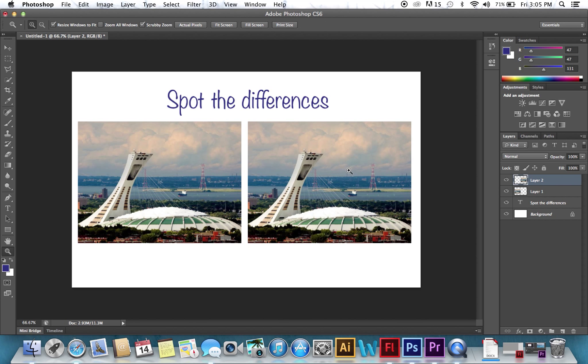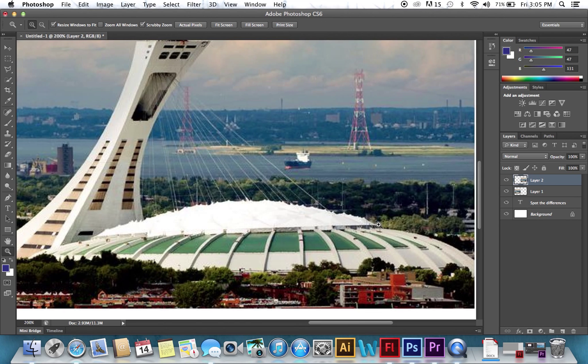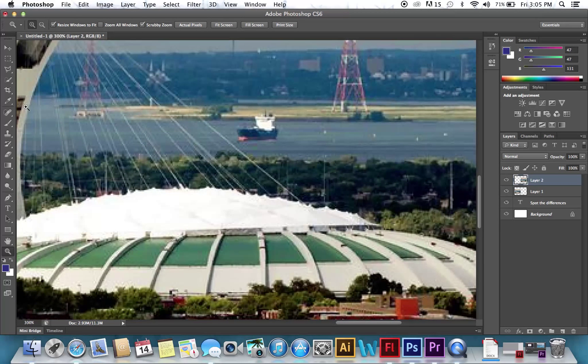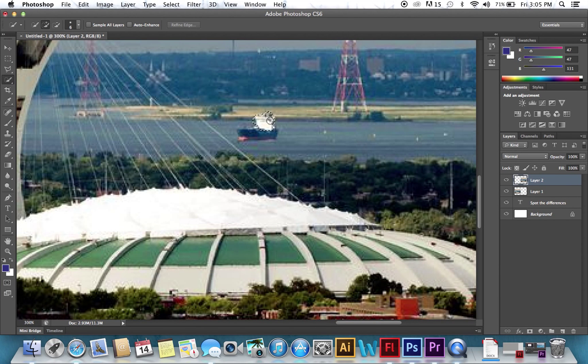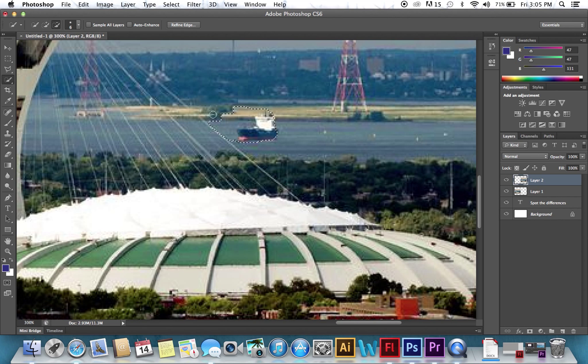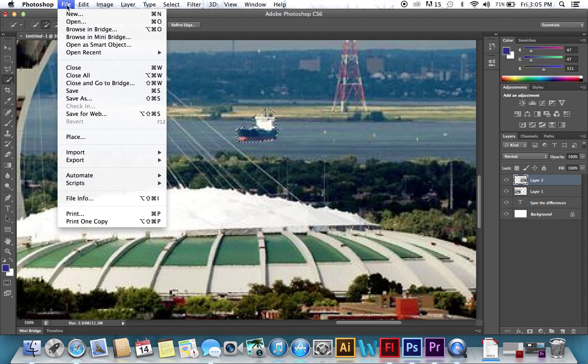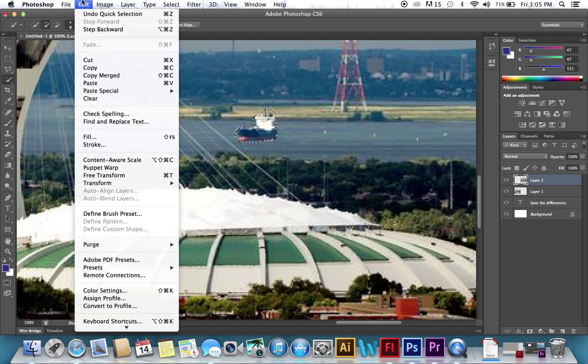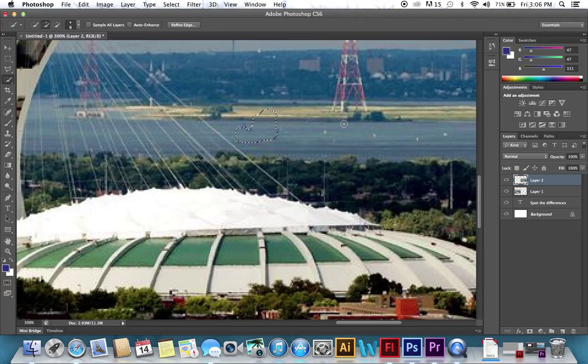So we're just going to use the quick selection here, and we're going to select the boat. And we're going to go Edit, Fill, and choose Content Aware, and then Control-D to deselect it.